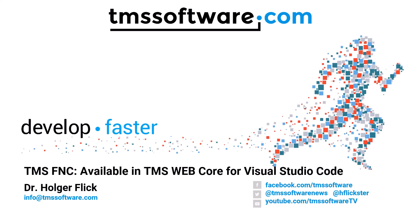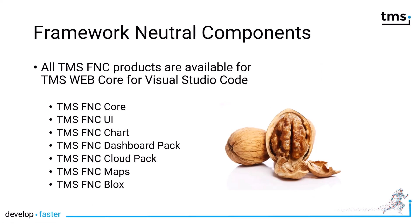TMS Framework Neutral Components are now available for TMS WebCore for Visual Studio Code. All TMS FNC products are available in Visual Studio Code. Without showing screenshots or marketing the different products, please go to the FNC main page on the TMS Software web page to see the main functionality of all these great packages.